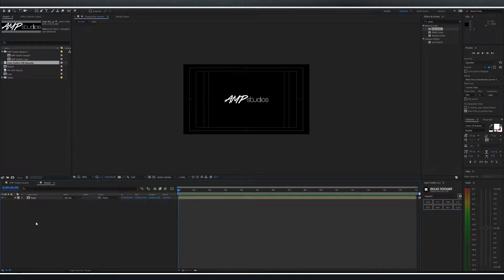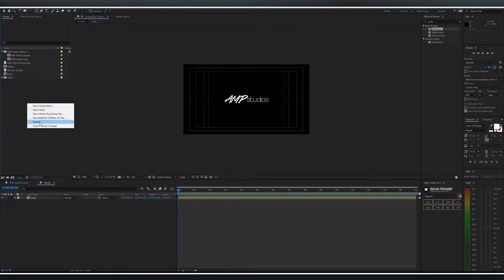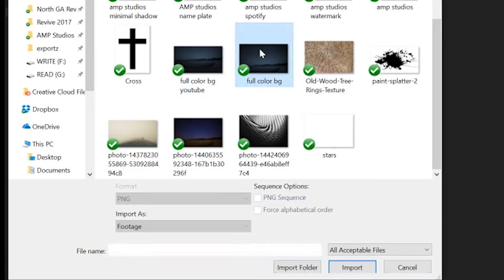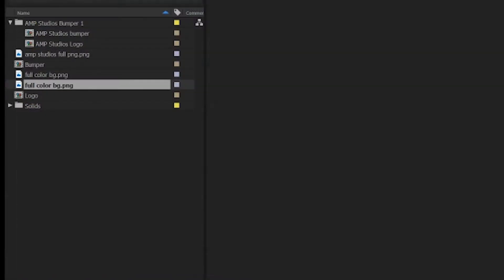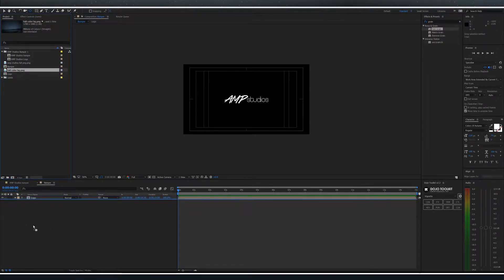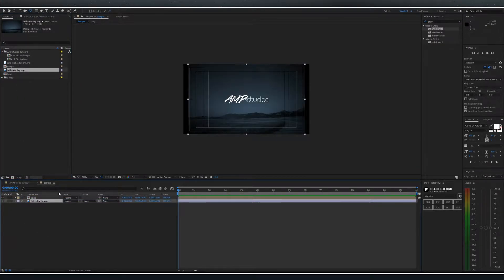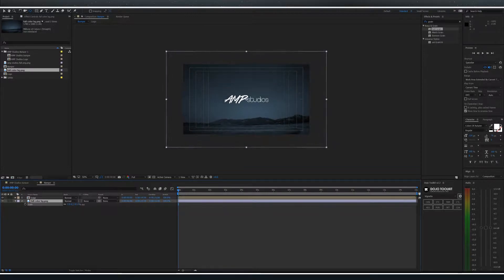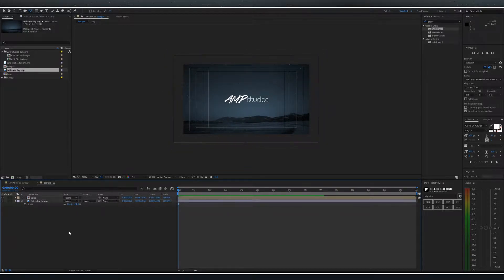The next thing we're going to do is import a background image. Right-click, import, navigate to your file and select it. Drag that to the composition, scale it up as needed.